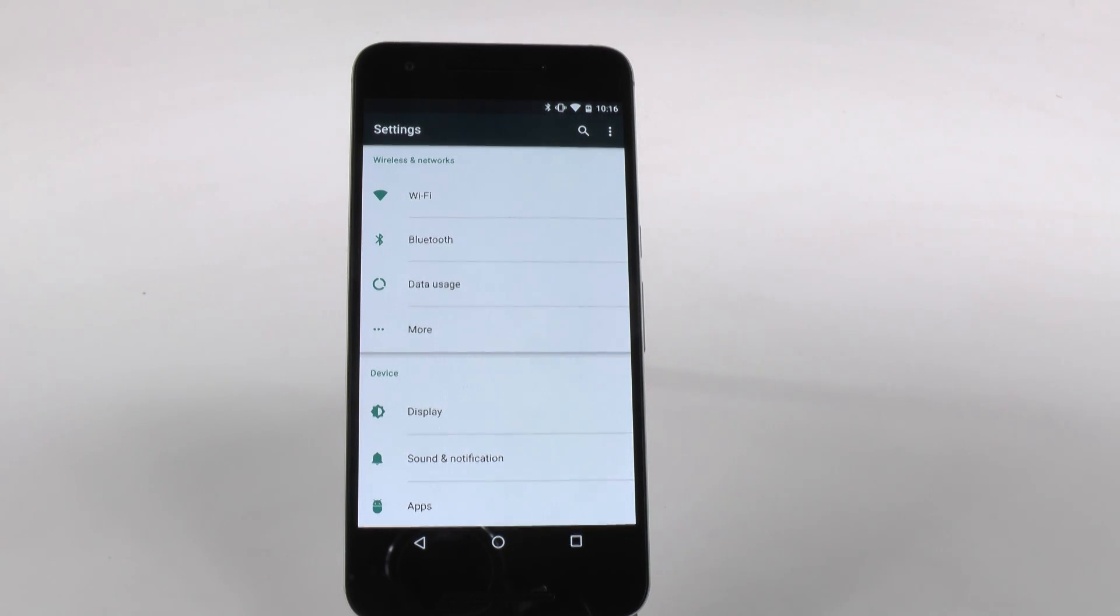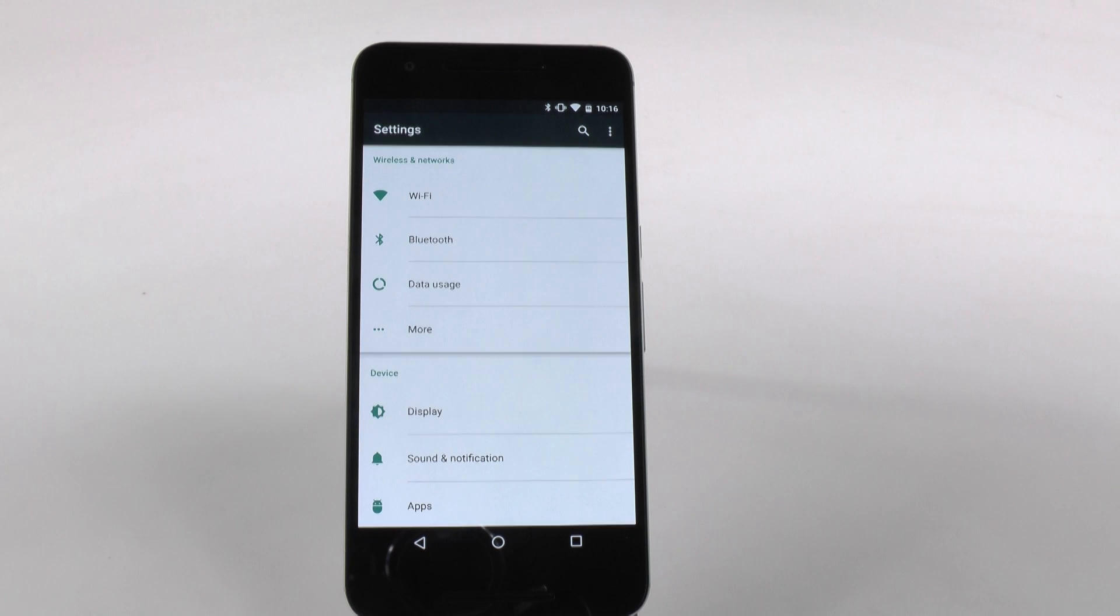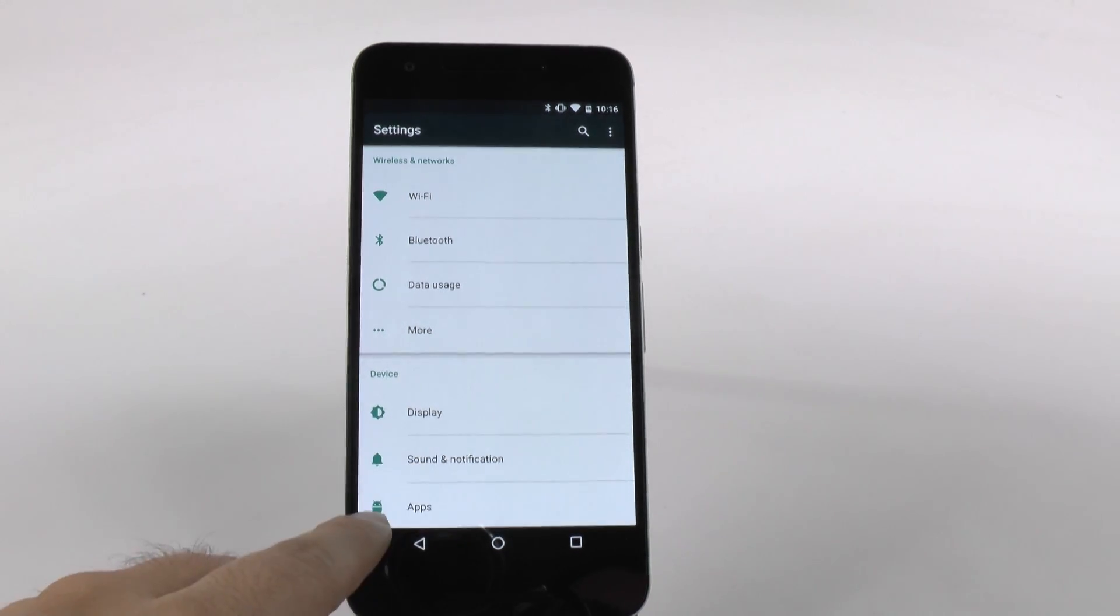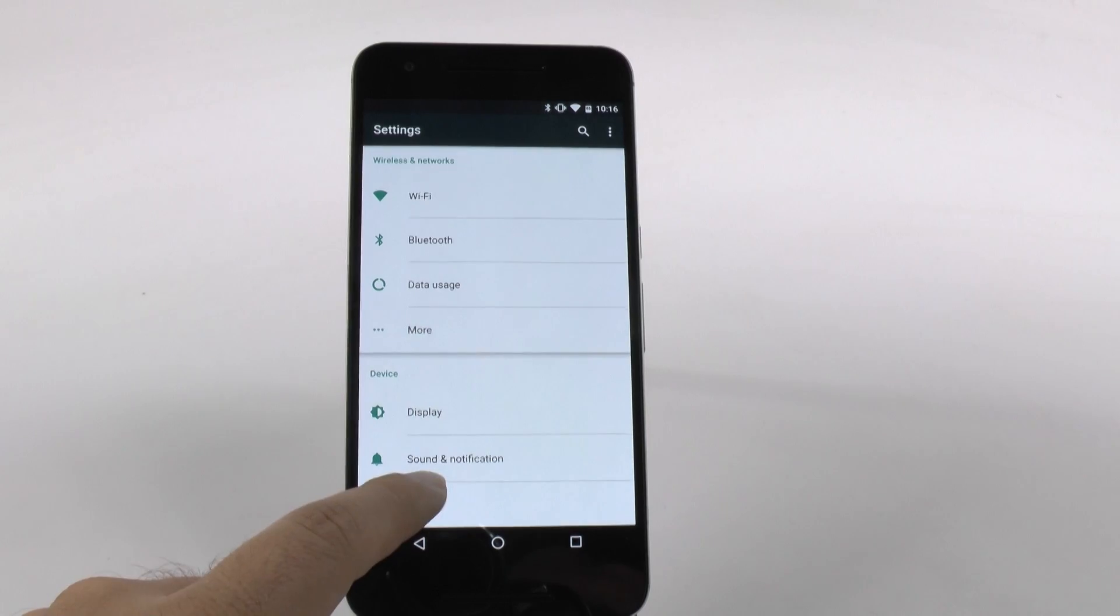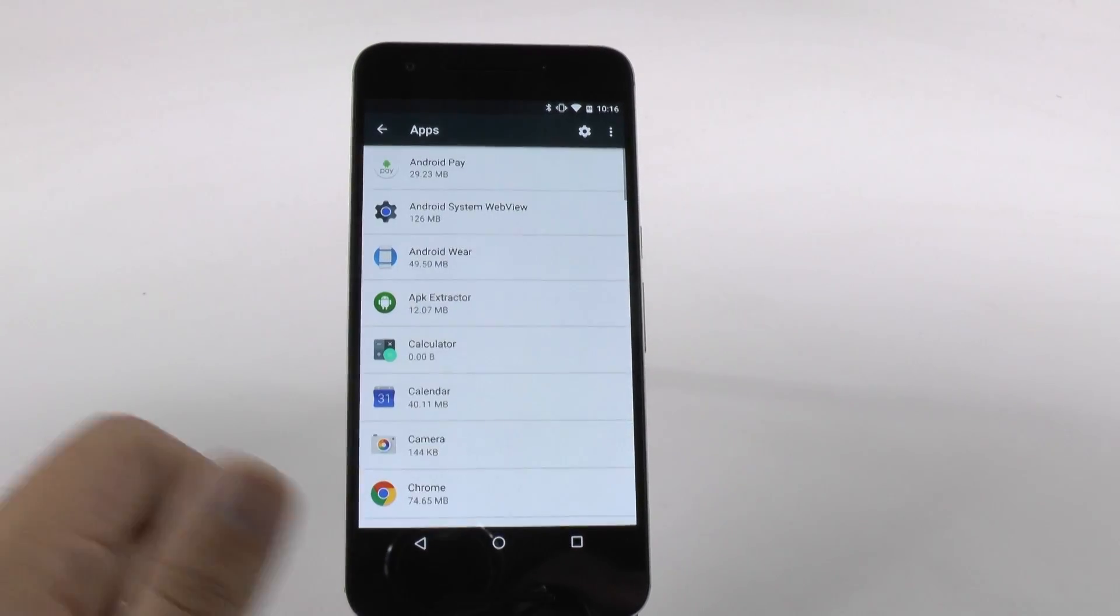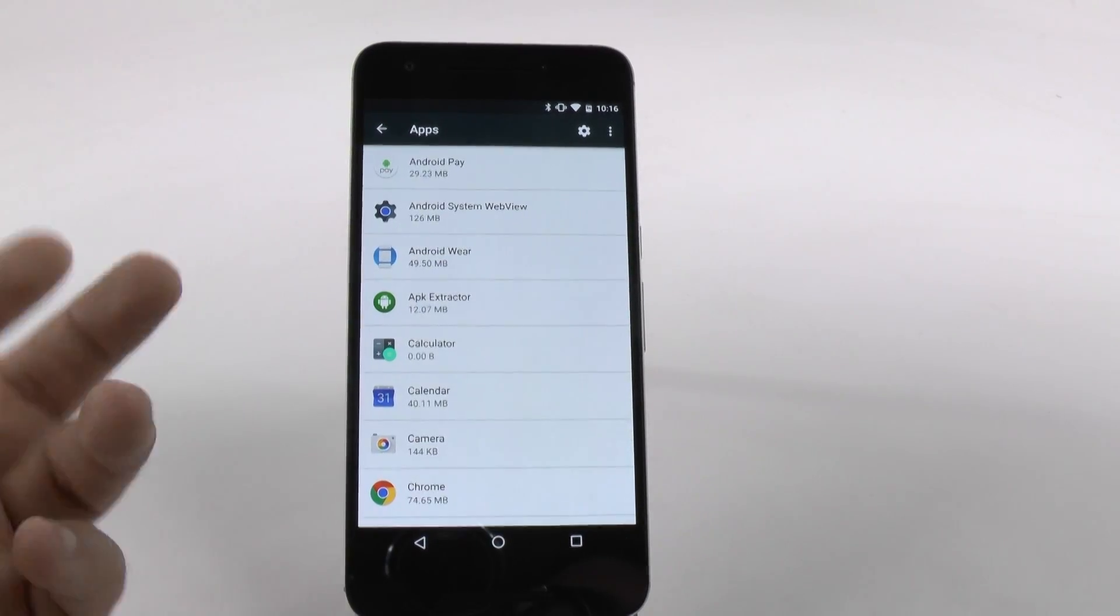App permissions are really useful so that you can deny apps permissions that you don't feel they need to have access to. For instance, we go into Settings, and then under Apps, from here we launch it.